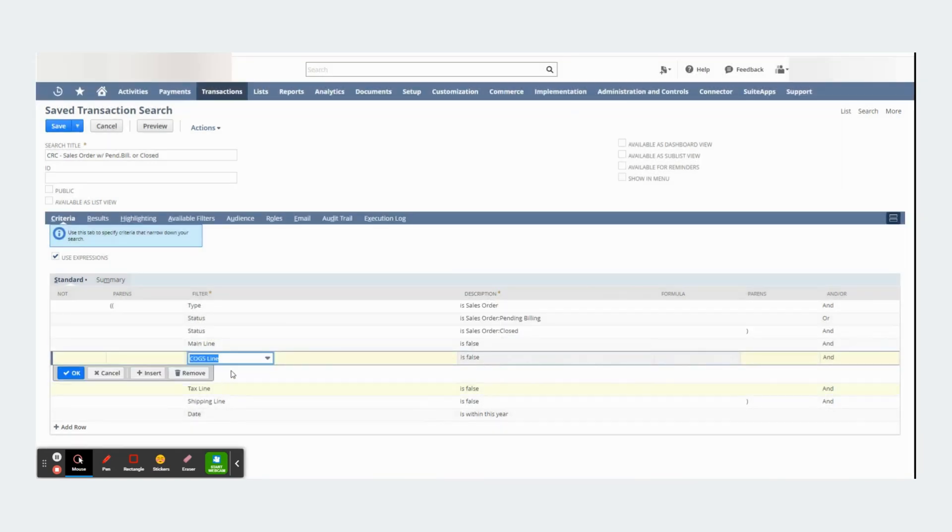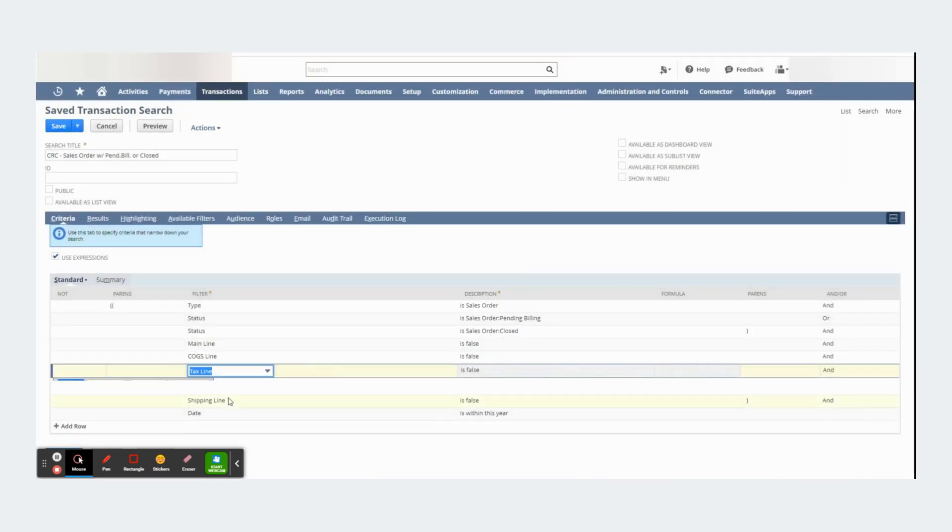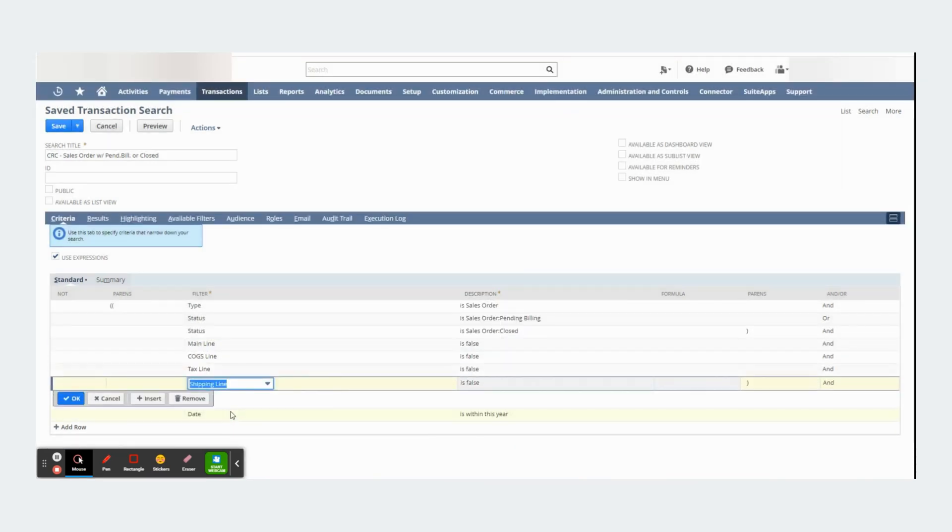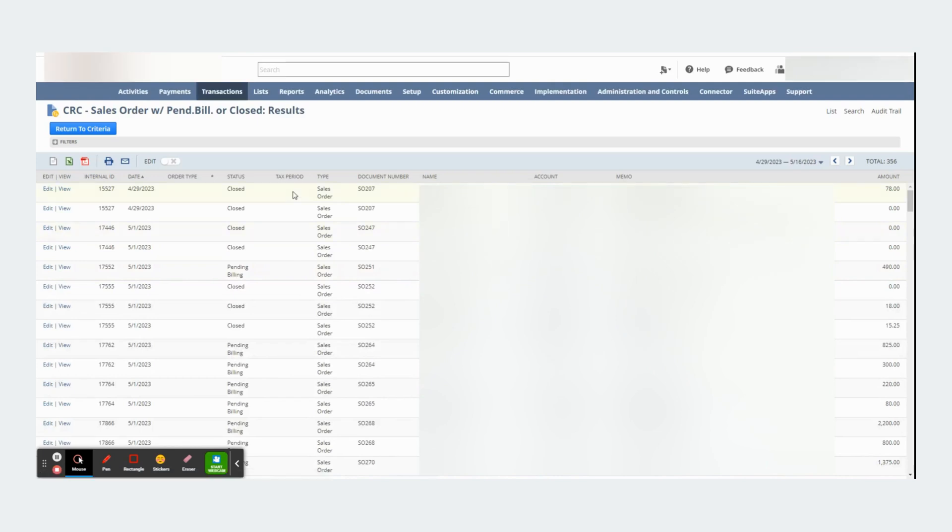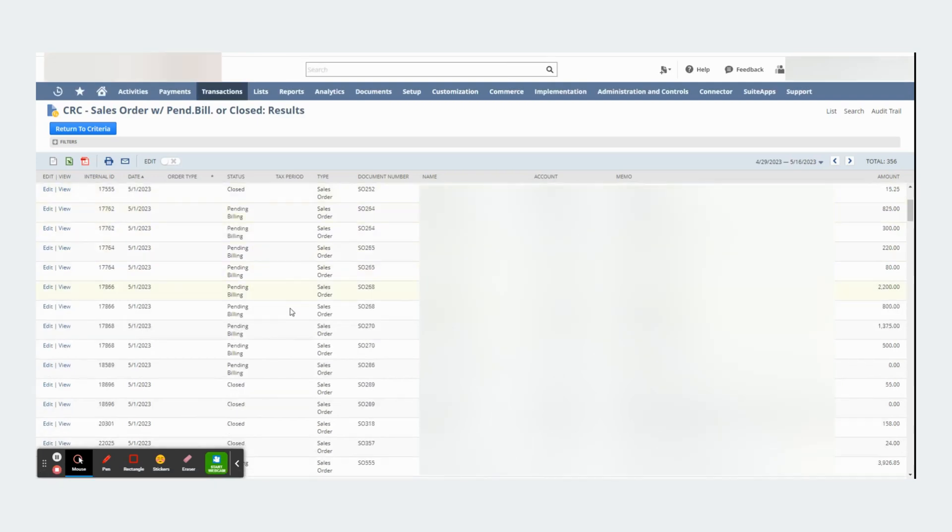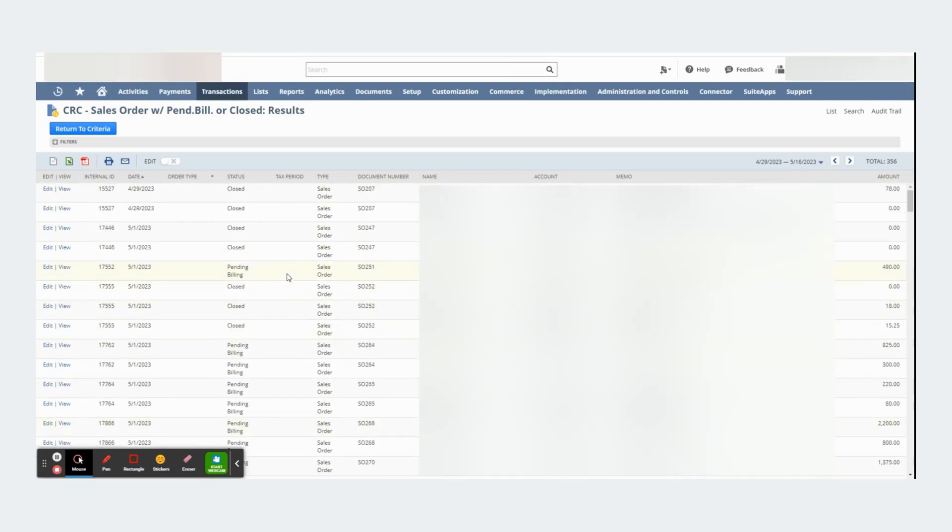Same thing for these other types of lines. That way I'm making sure that these rows right here in my saved search only are showing me the line level information.